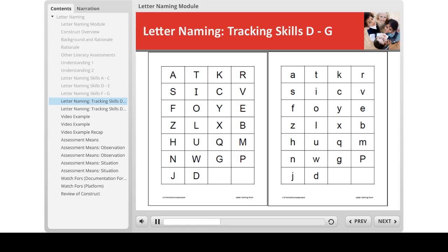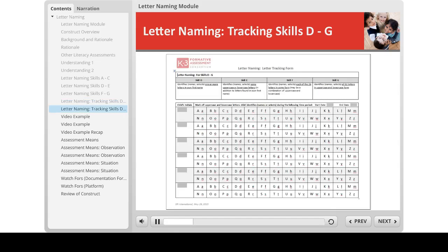These sheets can support the assessment of skills D through G on the letter naming progression. Assessments of letter naming are facilitated by materials that present the letters in a random order, in both upper and lowercase, so a teacher can check a child's knowledge of specific letters that she may not have had the opportunity to observe in classroom activities. We have provided two such sheets — one for upper and the other for lowercase letters — for your use as needed. We have also provided a form to record which letters a child can identify, both upper and lowercase, to support the assessment of skills D through G.